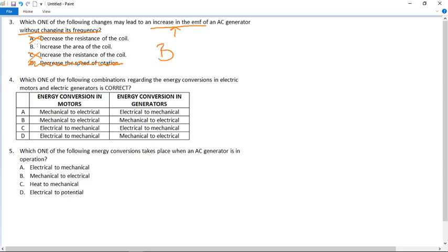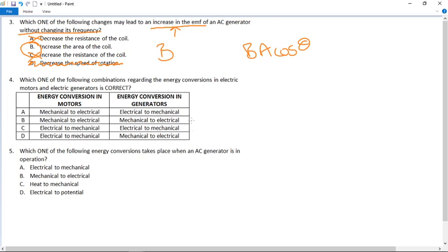What we can do is increase the area of the coil. Remember from grade 11: flux = BA cosθ, where B is the field, A is the area of the coil, and θ is the angle it makes to the flux. Resistance doesn't appear in that formula, so changing the resistance will not affect the EMF.